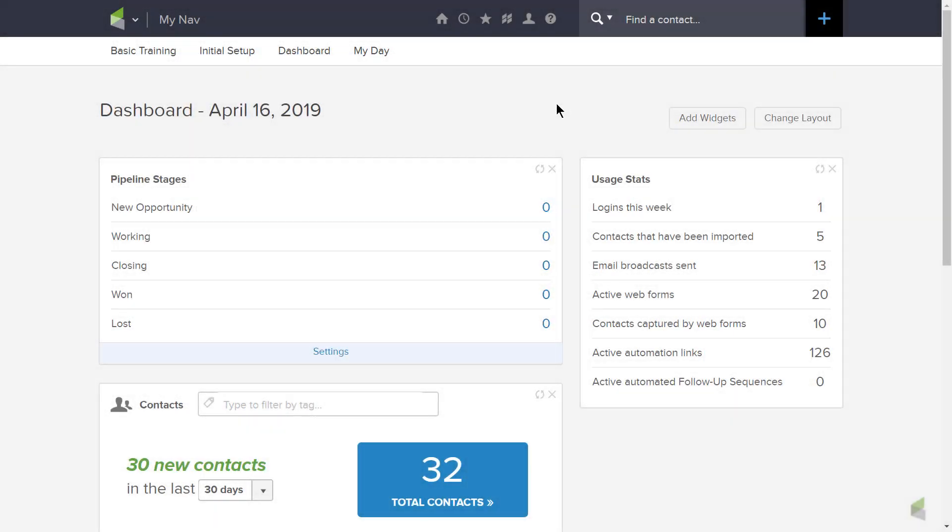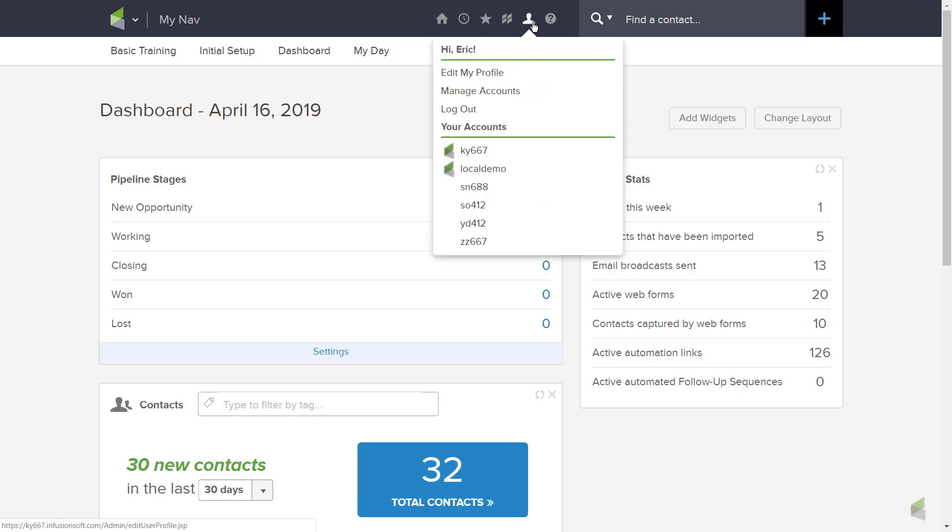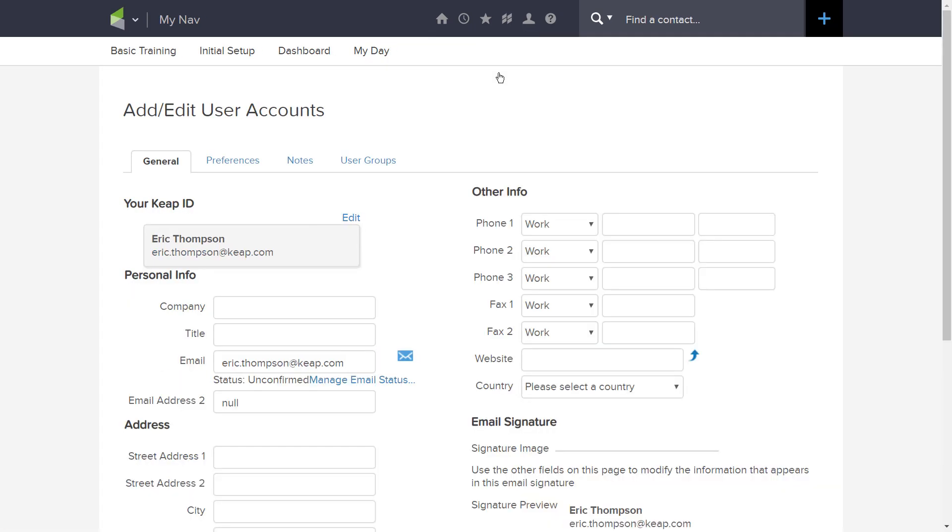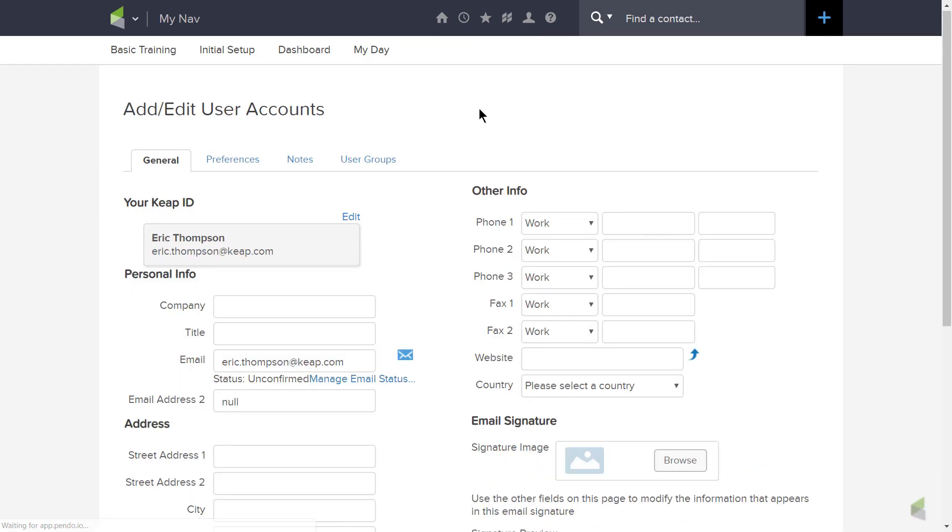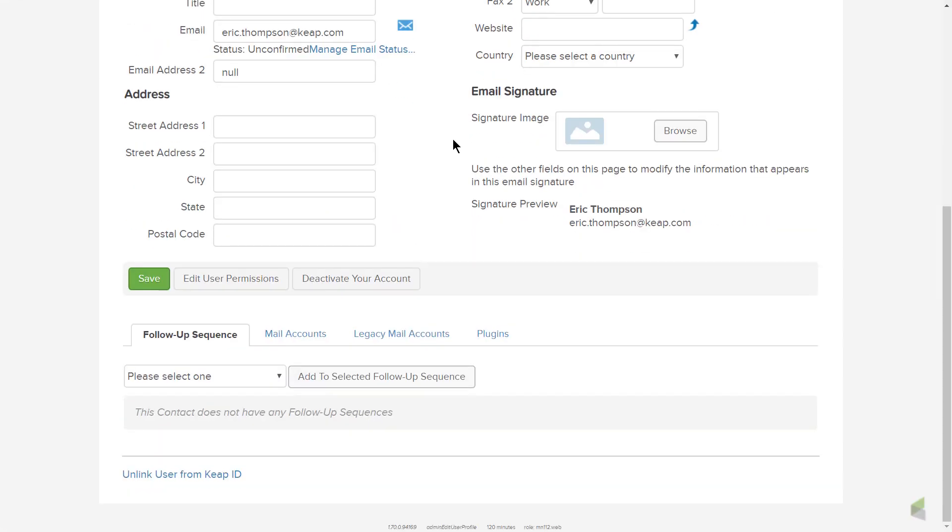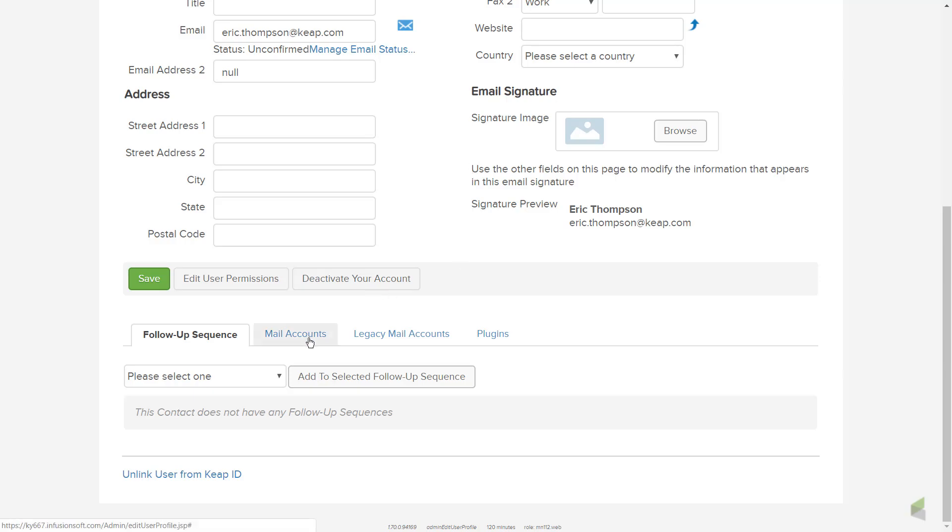To set up your Gmail sync, hover over your profile icon in the navigation bar at the top of the page. Click Edit My Profile from the drop-down menu. Scroll to the bottom of the Edit User Accounts page and click on the tab Mail Accounts.